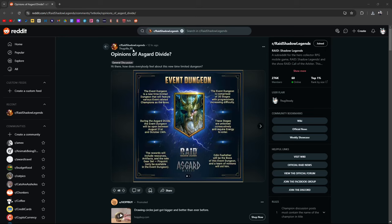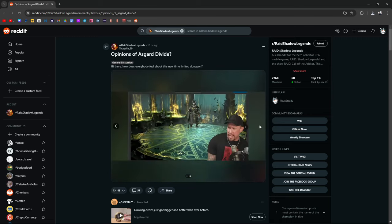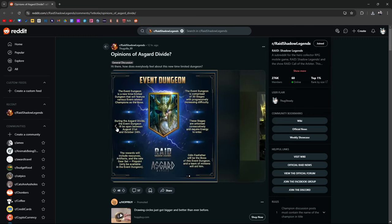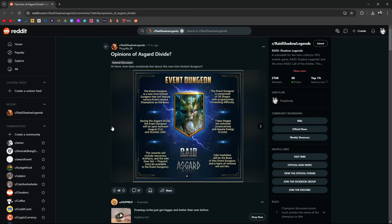I think Thugzilla89 is actually a regular viewer of this channel. Well, not like a regular, he doesn't watch everything, but I've seen his comments on my channel a few times before. Hi there, how does everybody feel about this new limited time dungeon? For those of you who don't know, the new limited time dungeon is going to drop gear. It's called Pinpoint Accuracy Gear. I've talked about it in another video, but real quick, I'll talk about how it works.